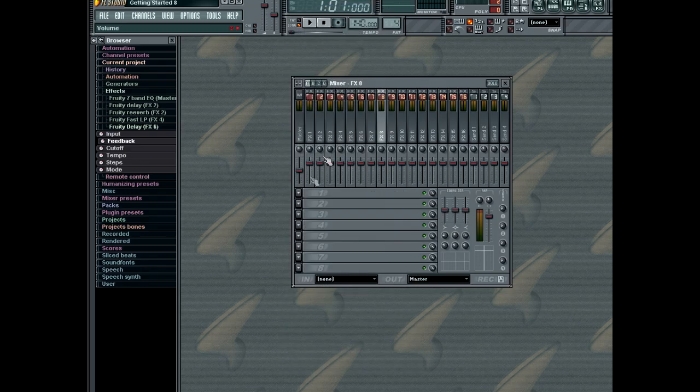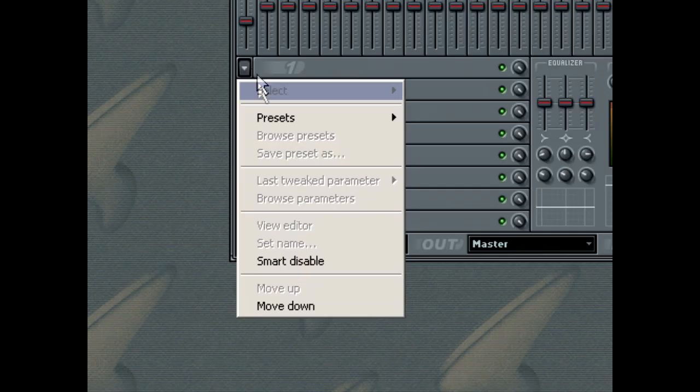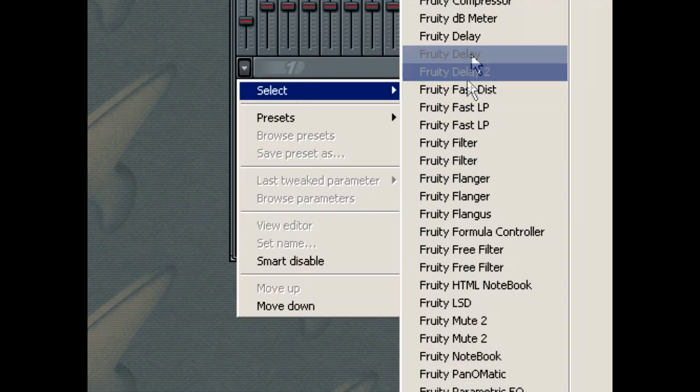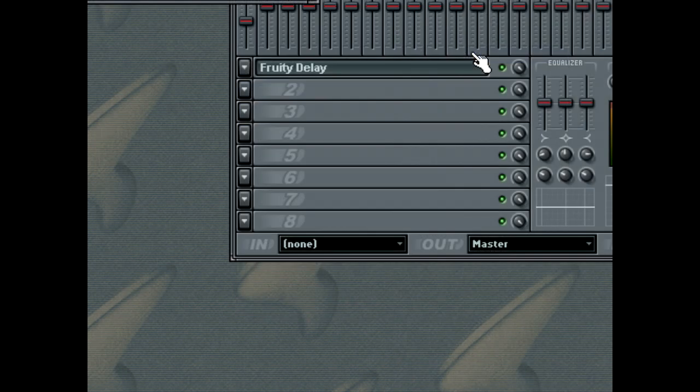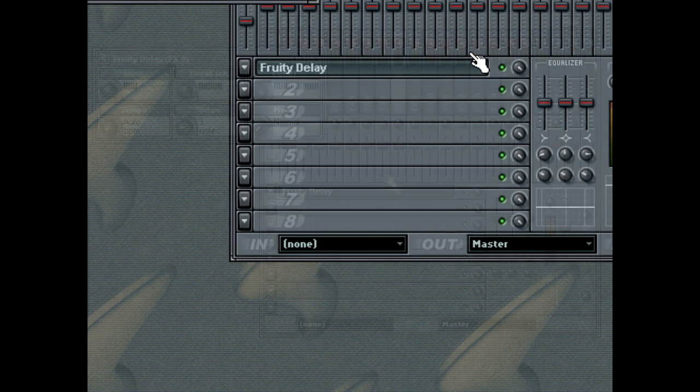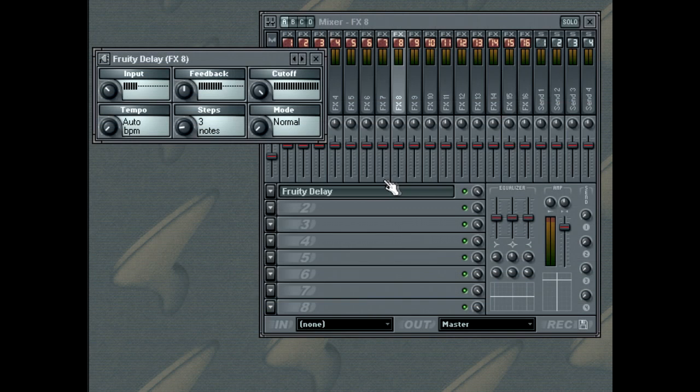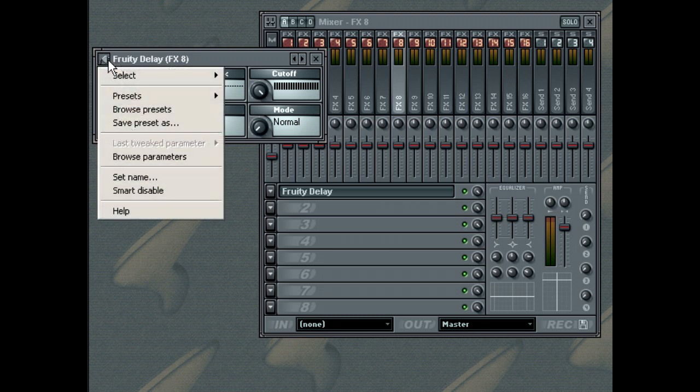Here we are going to select Fruity Delay. If you wish to use a preset from the effect you have chosen, you can select it from the effects sub-menu.